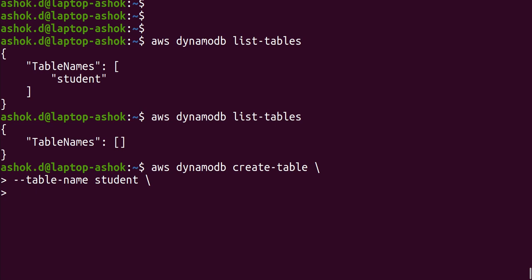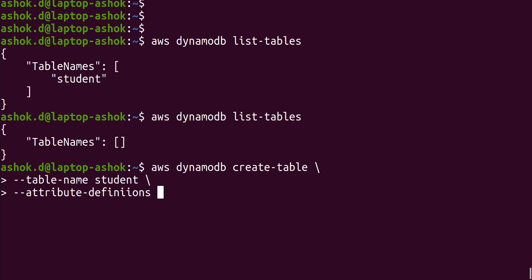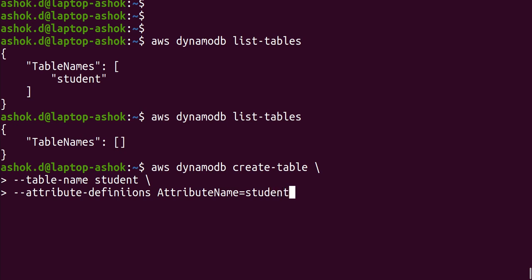Next, we need to mention some attributes of the table — at least the partition key column and sort key column. Enter '--attribute-definitions'. This is a list; we provide the attribute name and data type. Enter 'AttributeName=student_name,AttributeType=S' where S represents string.